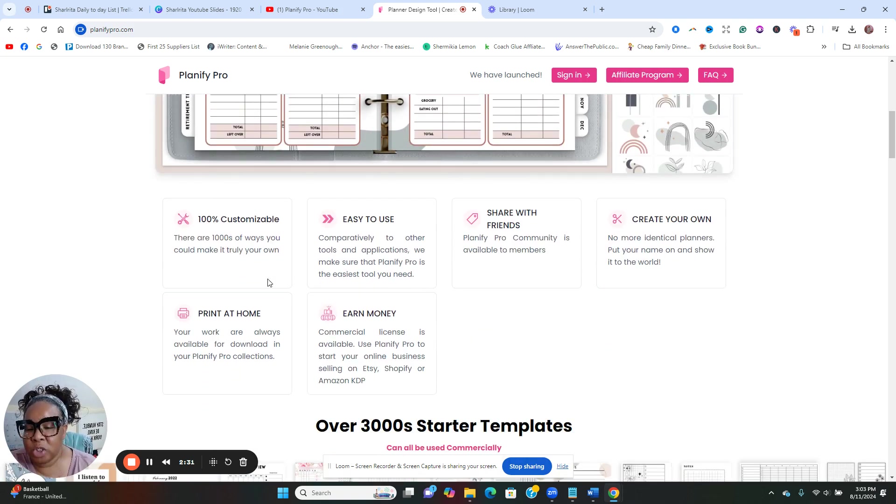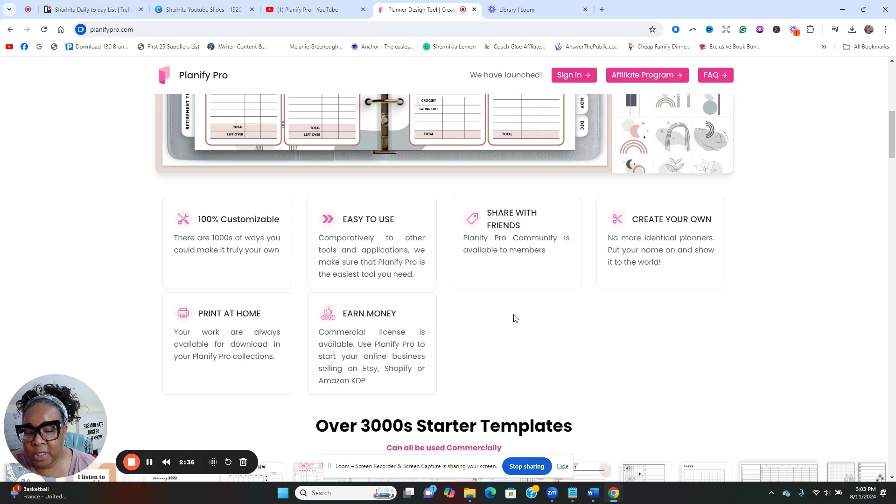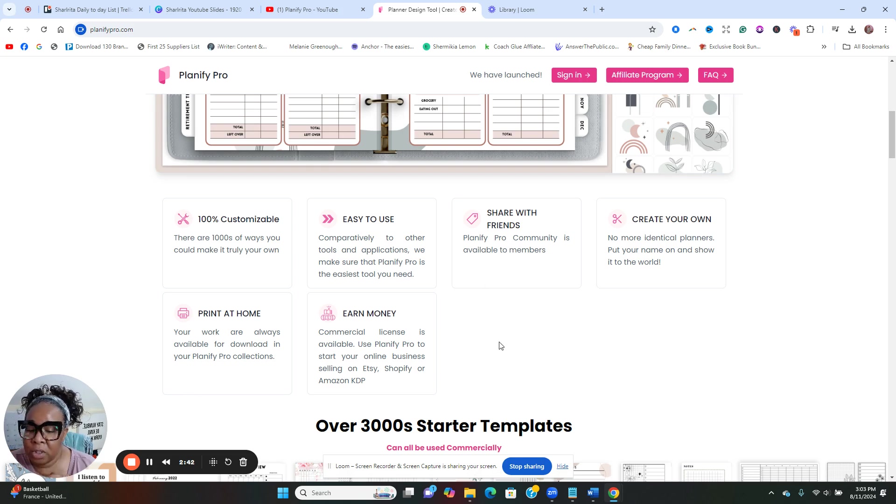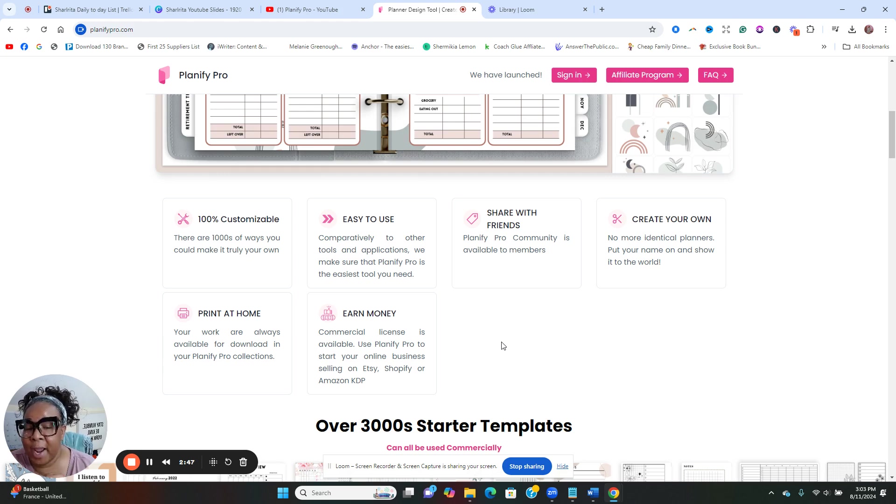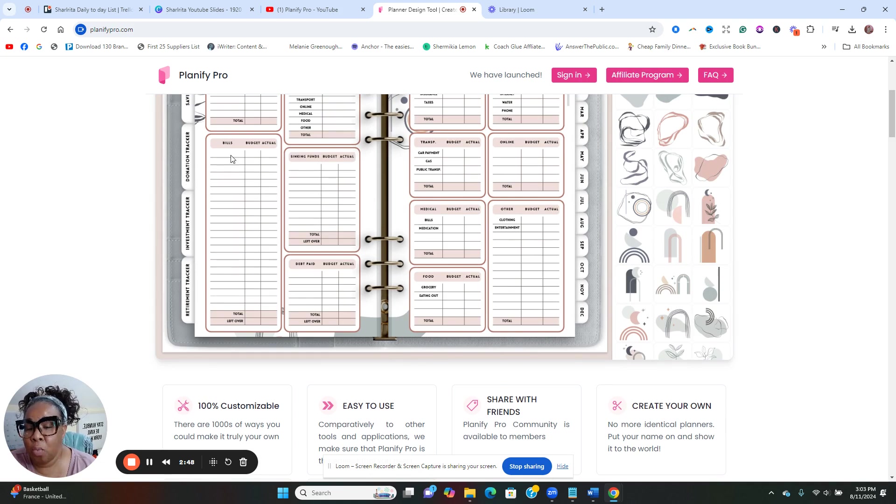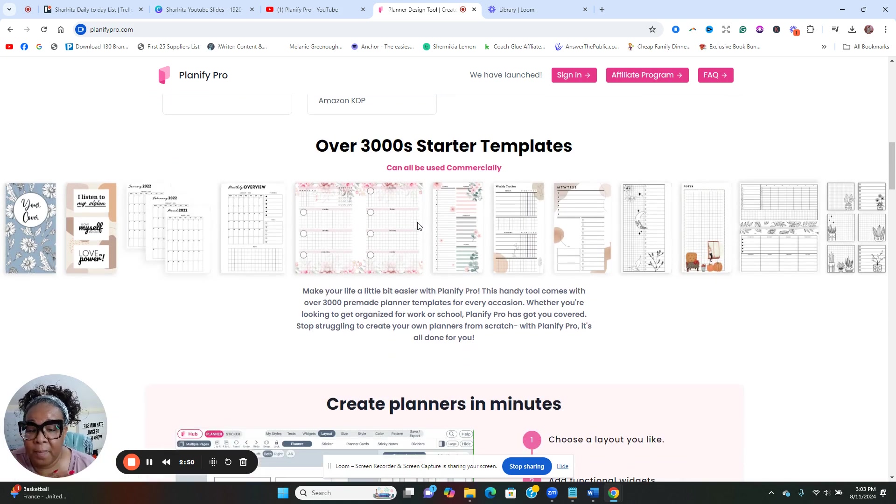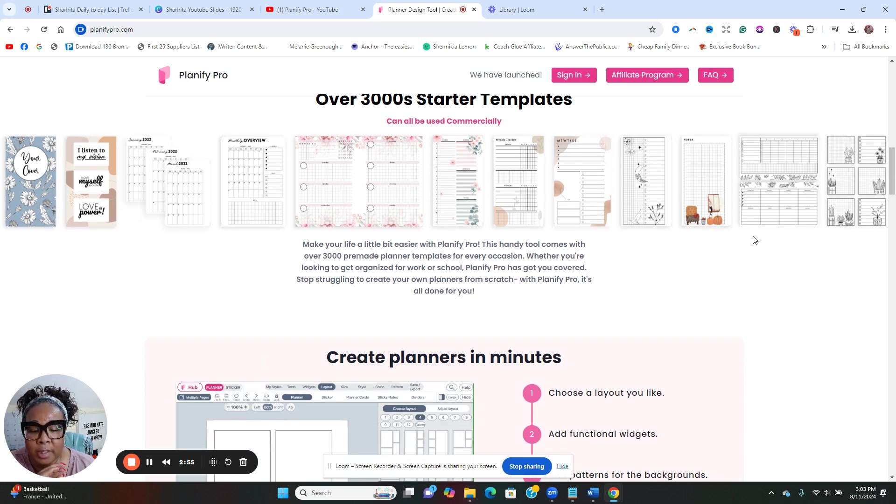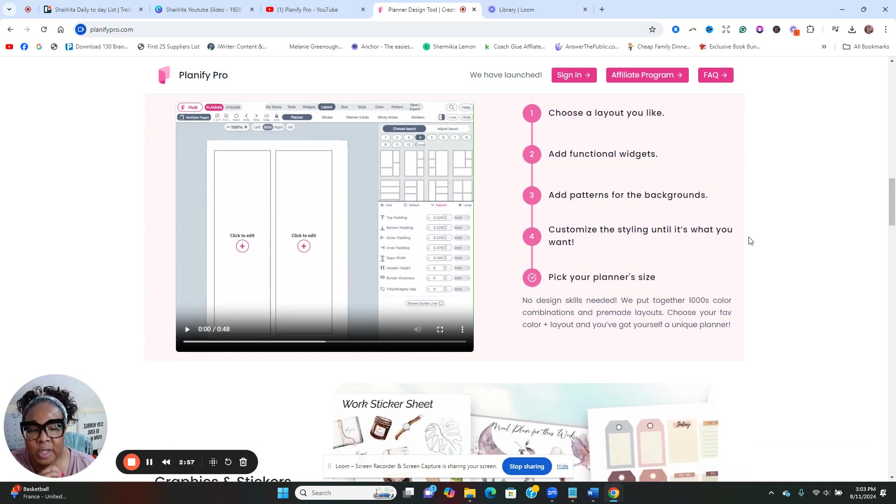So what you can do with Planify is it's 100% customizable. It's so easy to use. You can share with your family and friends. You can create your own planners, you can print them, you can also earn money too because you get commercial license that's available.